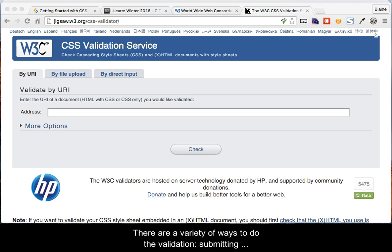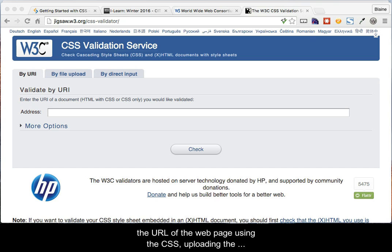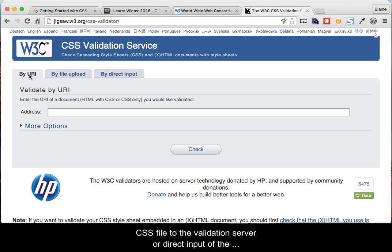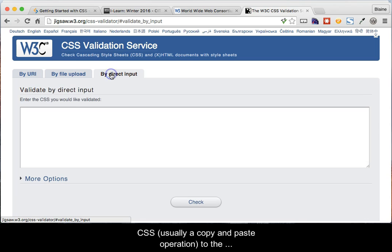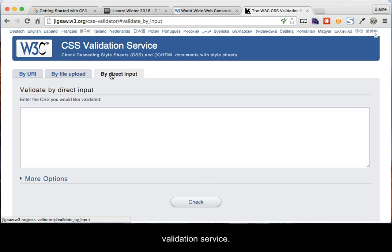There are a variety of ways to do the validation: submitting the URL of the web page using the CSS, uploading the CSS file to the validation server, or direct input of the CSS — usually a copy and paste operation to the validation service.